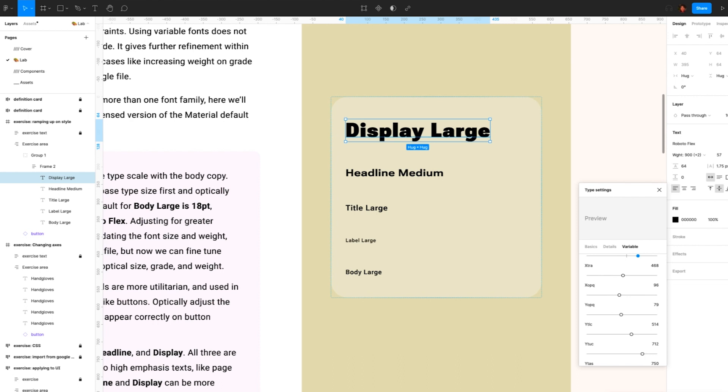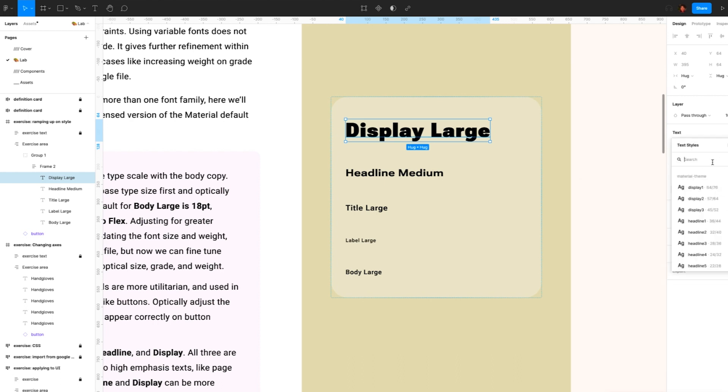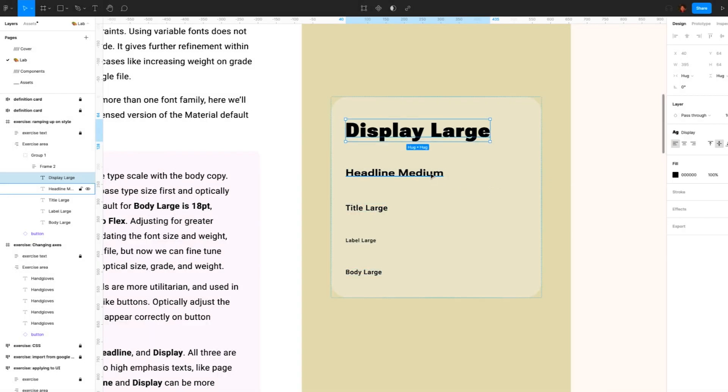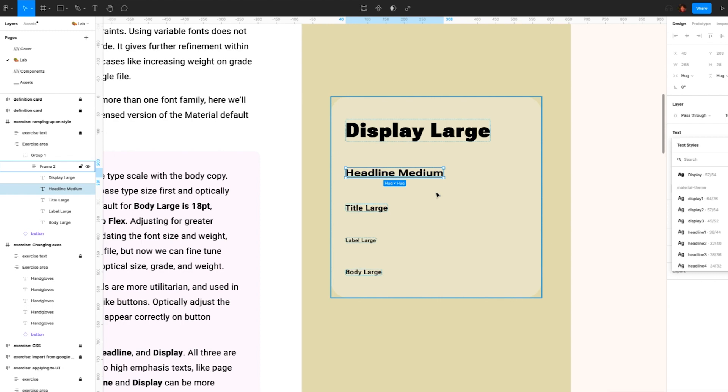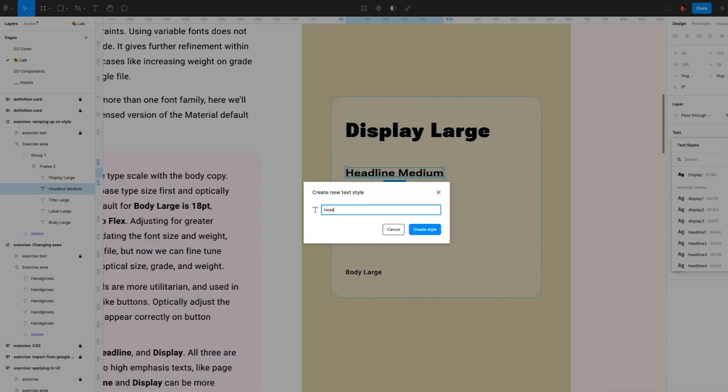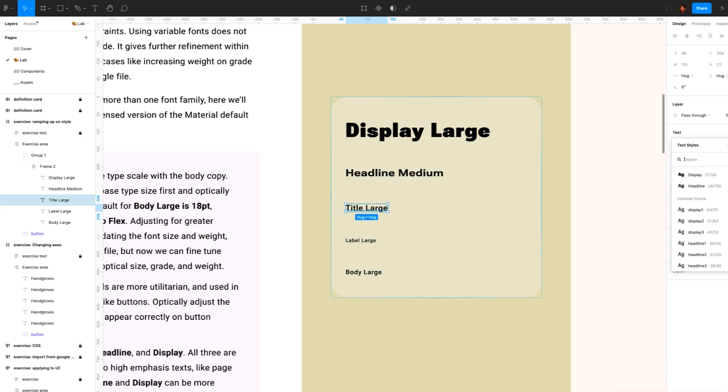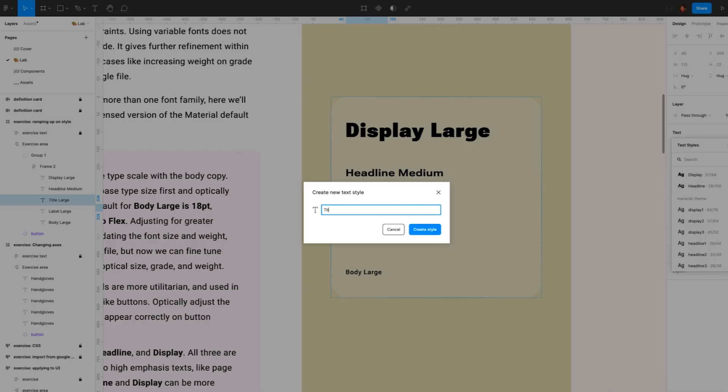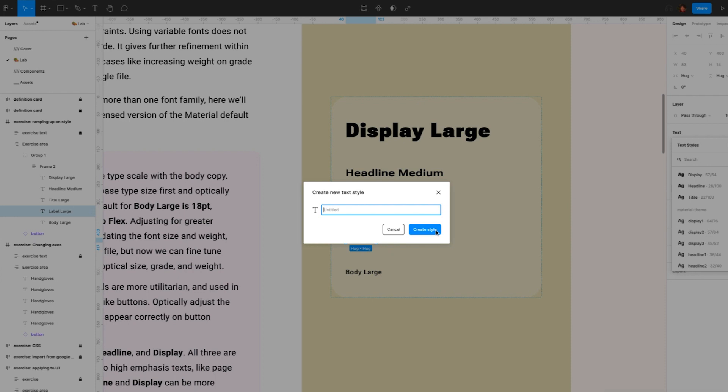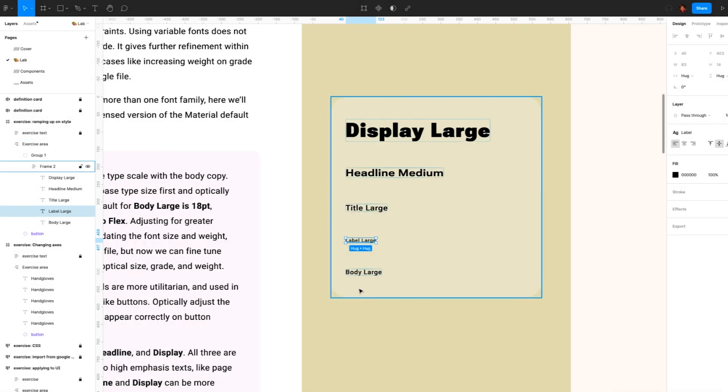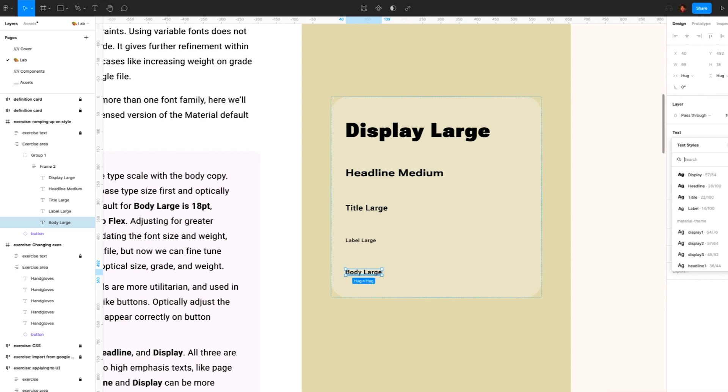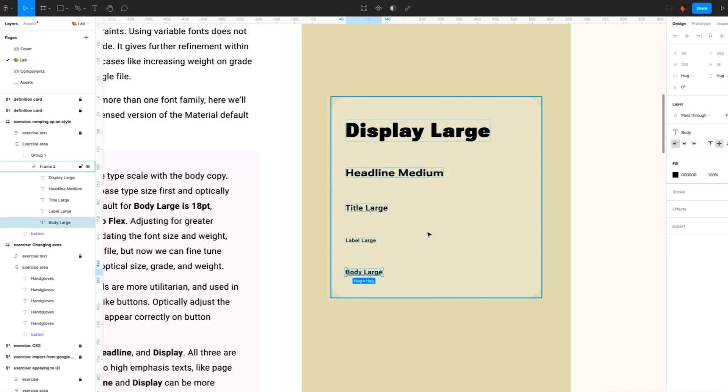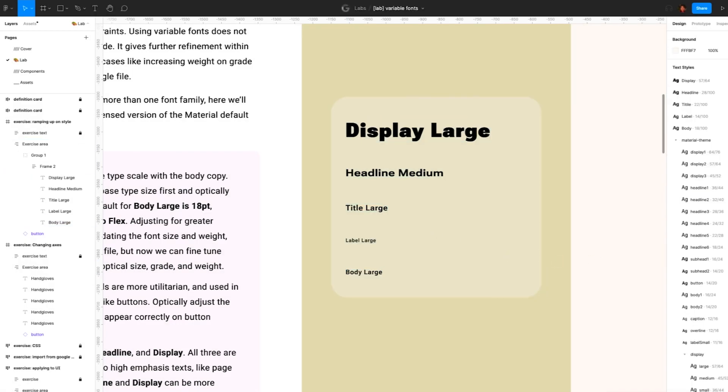So within Figma, we can go into the text panel and then add a style. So you can call this display, title, label, and last, body. Great.